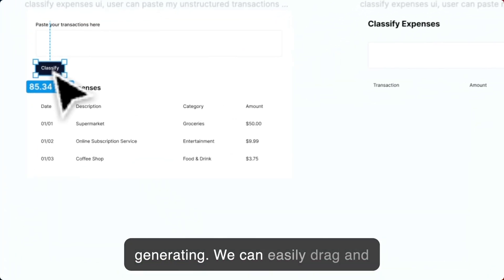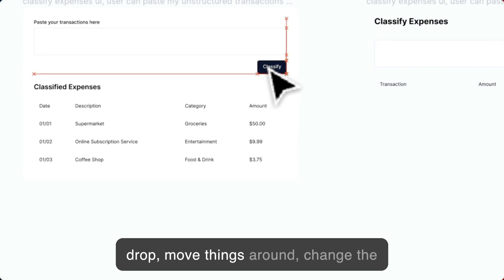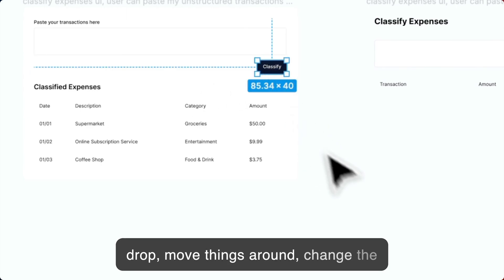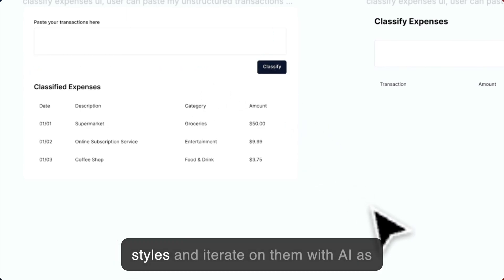We can easily drag and drop, move things around, change the styles, and iterate on them with AI as well.